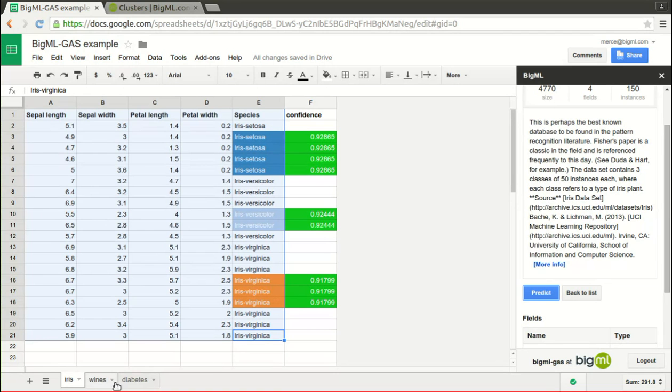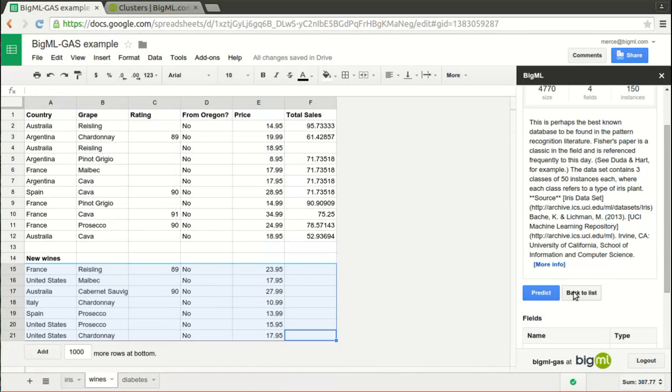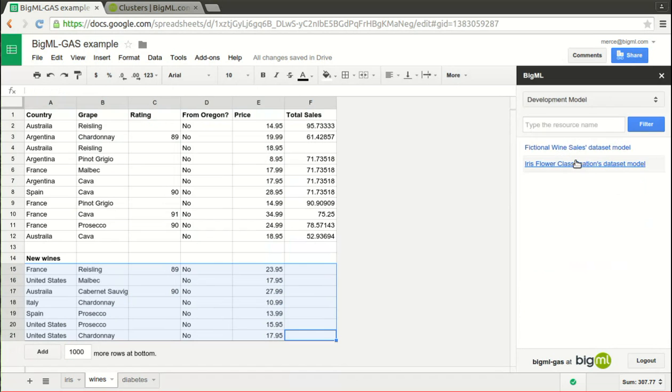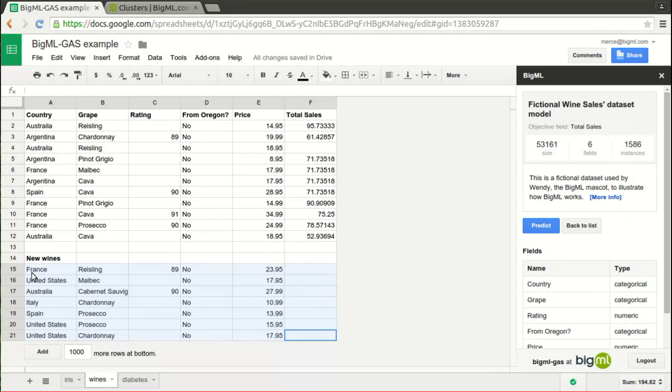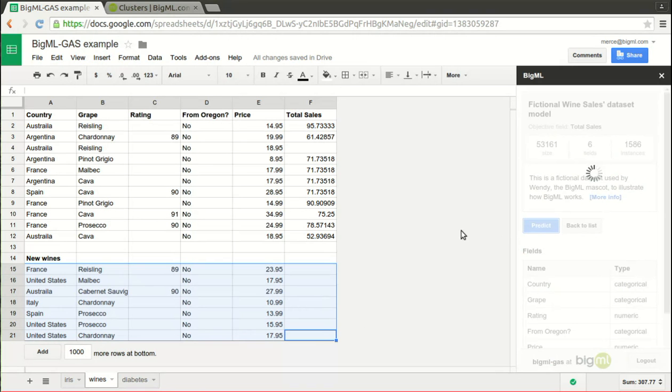The same can be applied to the wine's total sales example. Choose the corresponding model from the list and select the range in the spreadsheet that you want to autofill with the model predictions. Again, the predictions appear in the column total sales that was the objective column in your model.